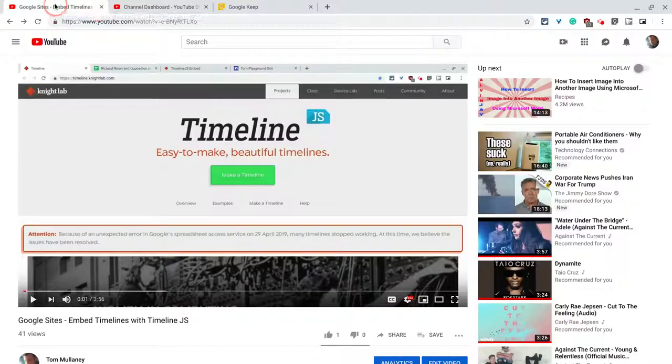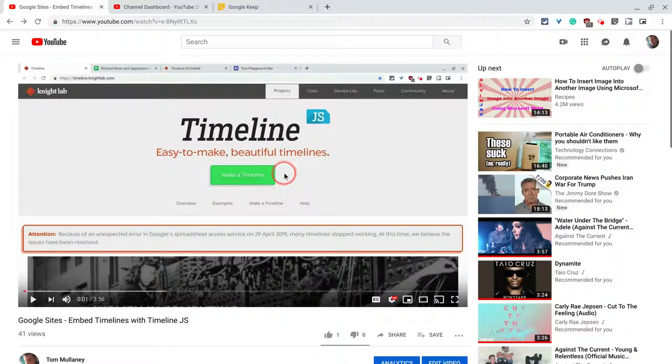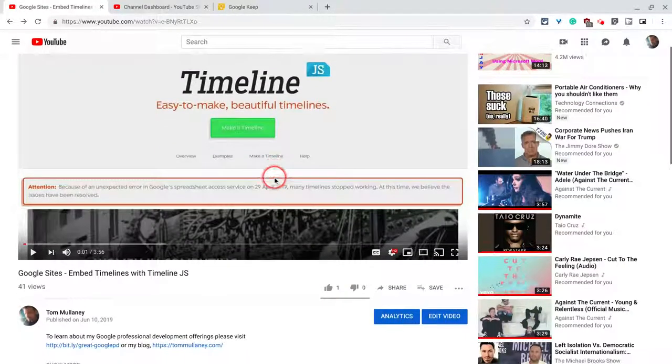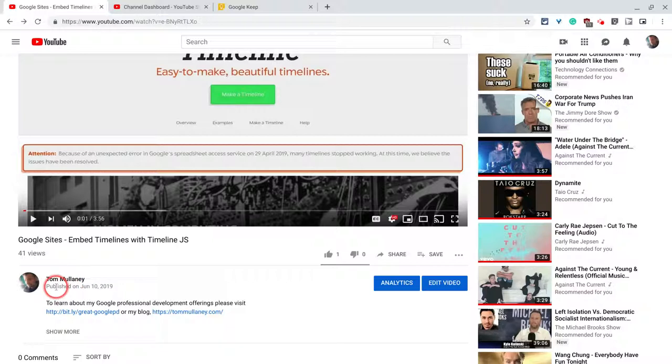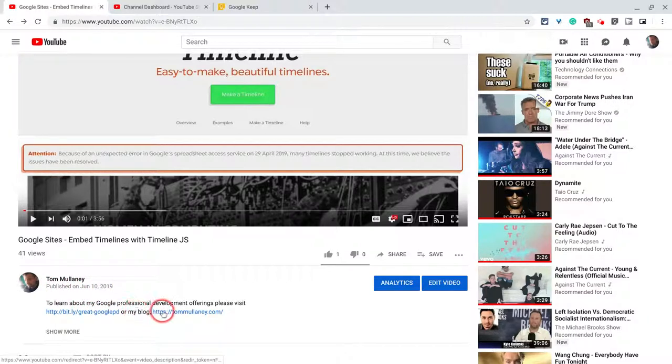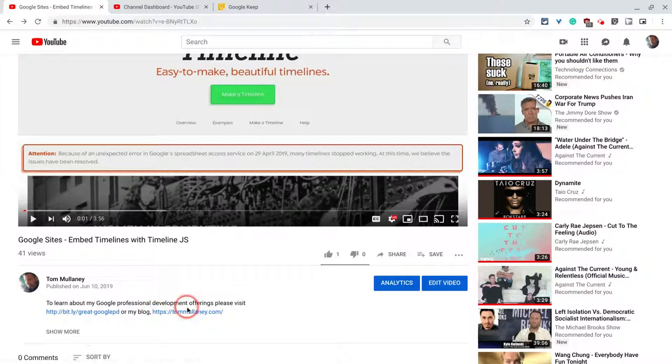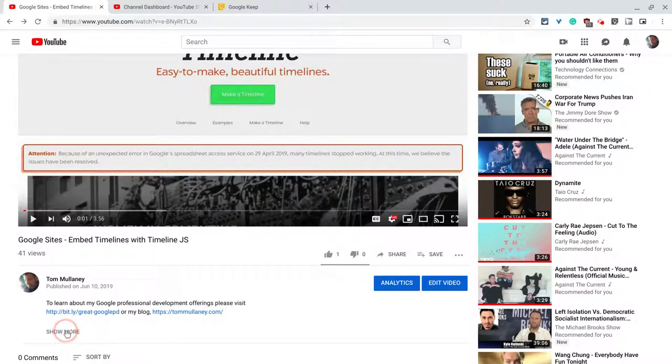If I go to a video I have on YouTube and I just scroll down just a little bit here. It says my name. It says when I published it and look at this, the two links that I want viewers to navigate to are right here. I don't even have to click show more.